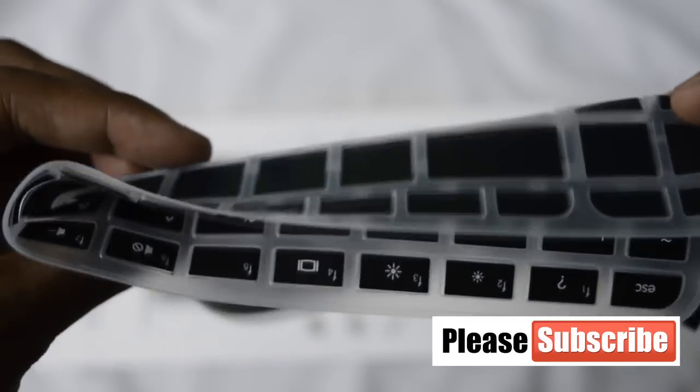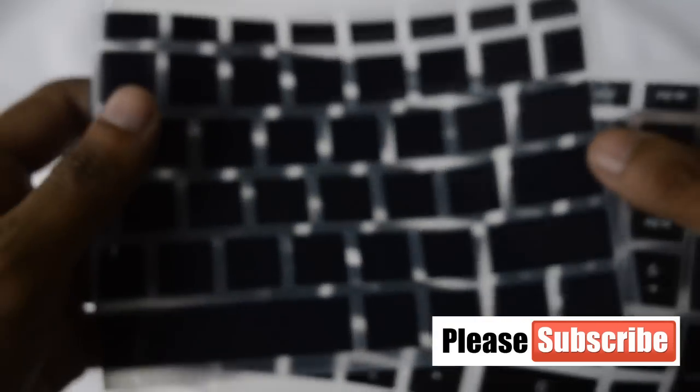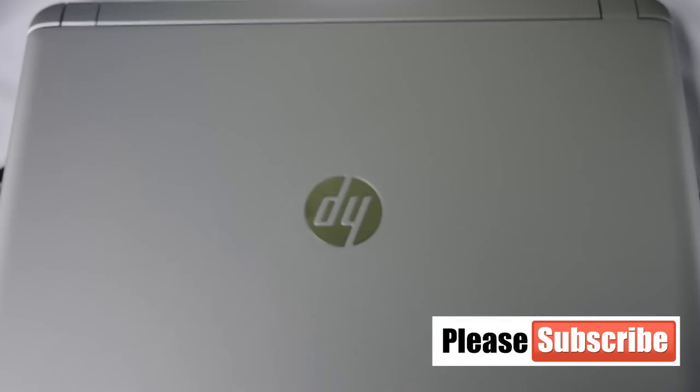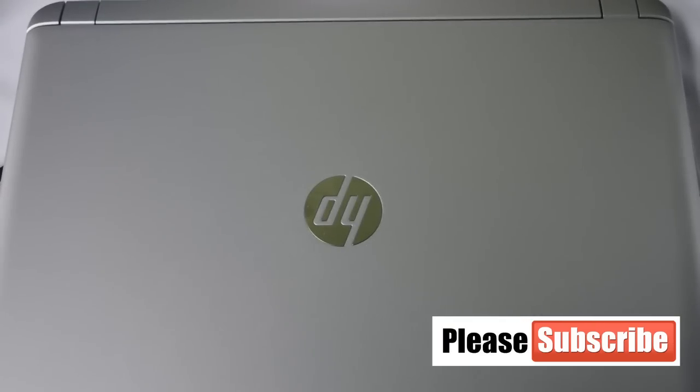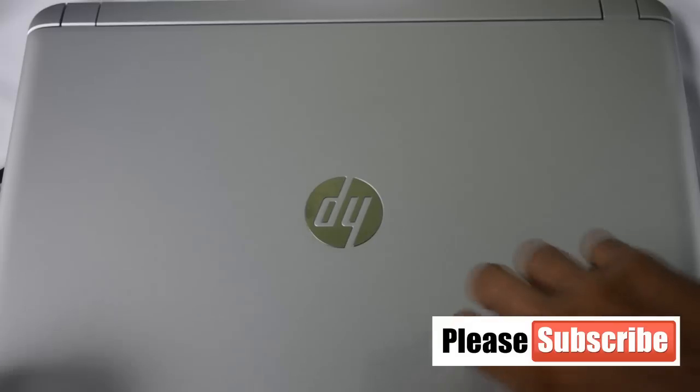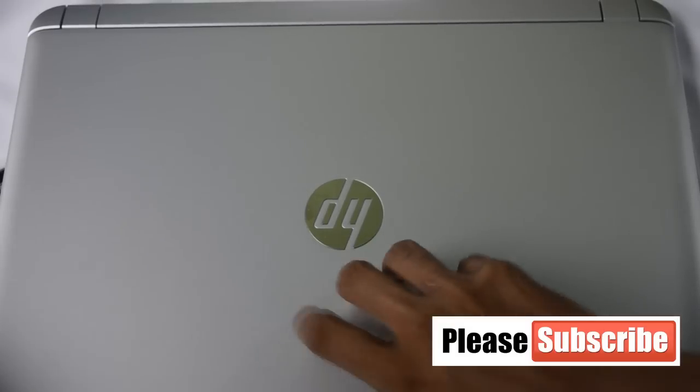This is the back part. I think the quality is pretty good and now I will show you how you can apply it on your laptop.